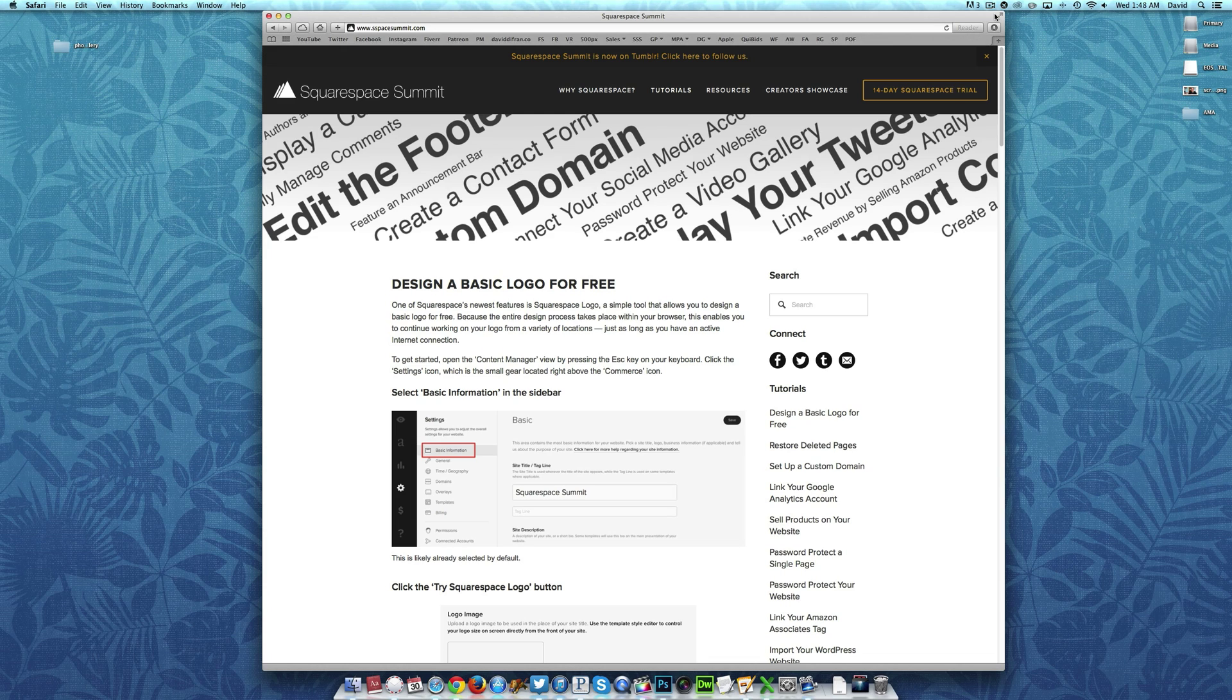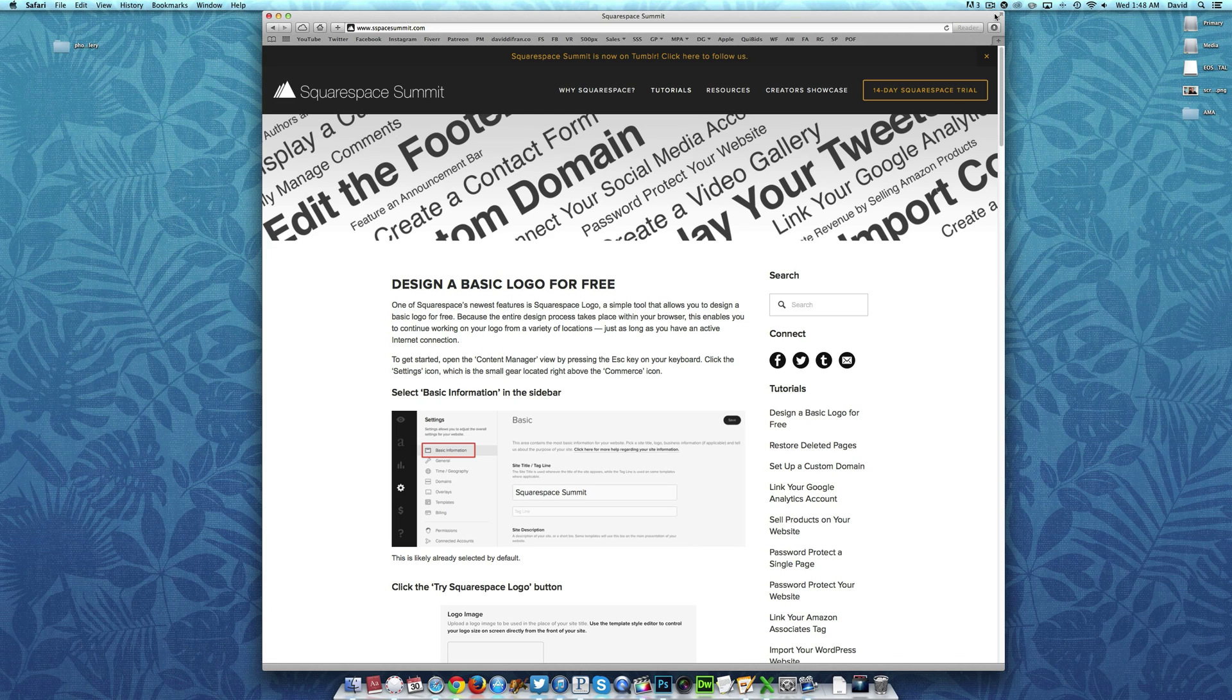So in today's tutorial, we are going to walk you through the process of how to add authors and contributors to your website. This is especially useful if you want to add authors to your blog or even a specific individual to handle your website's billing information. So to get started,